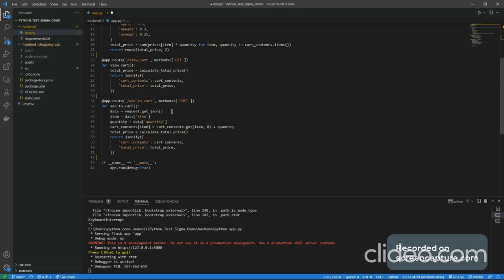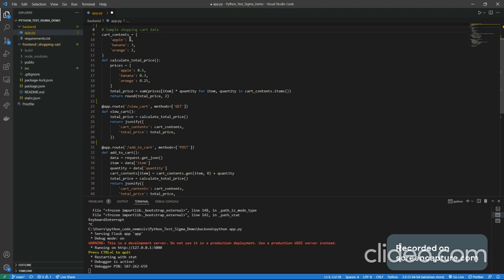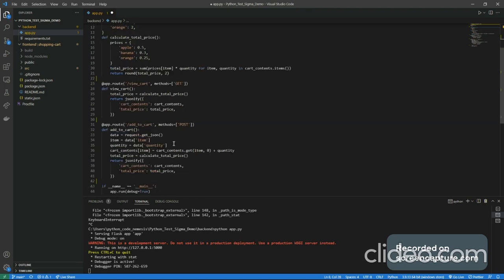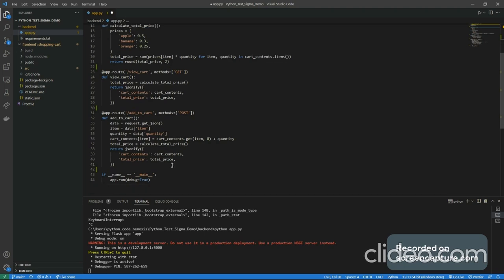Now we have the add-to-cart endpoint. You get some data from the request — the item and the quantity that was added — then add that quantity to the existing item count. For example, if we add five apples and the existing count is five, the total becomes ten. You also recalculate the total price because after adding fruits to the cart the total has increased. You return the updated cart details so the frontend gets updated as well. Then just run the main app in debug mode — every time you save it restarts the application.